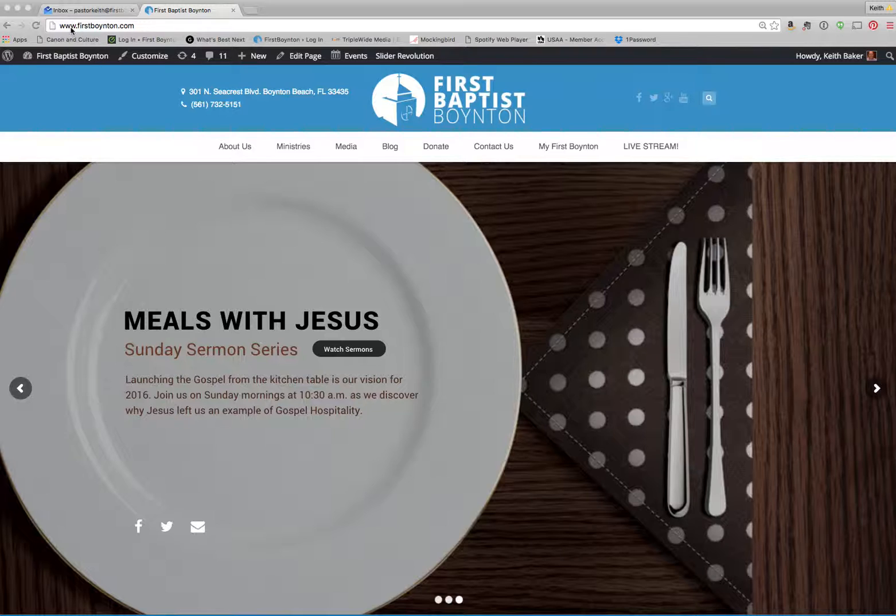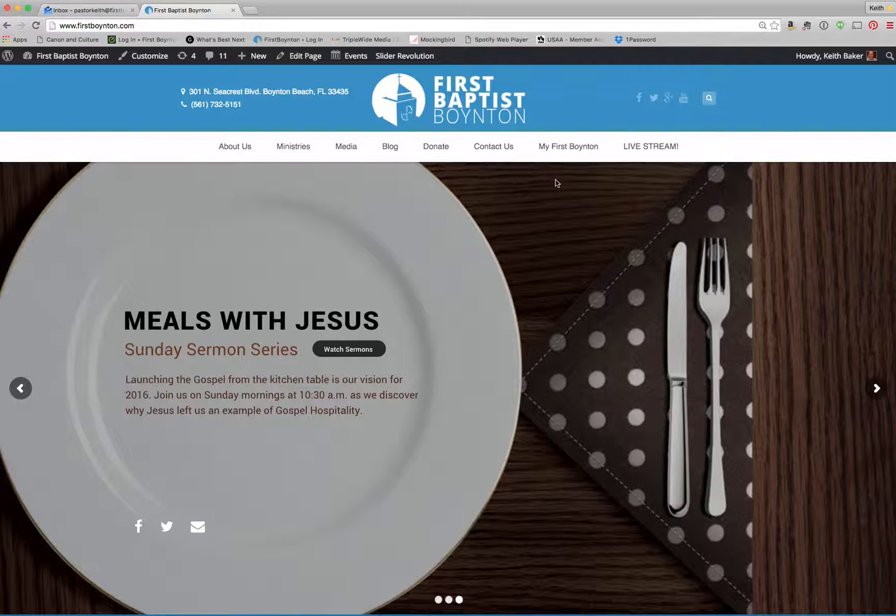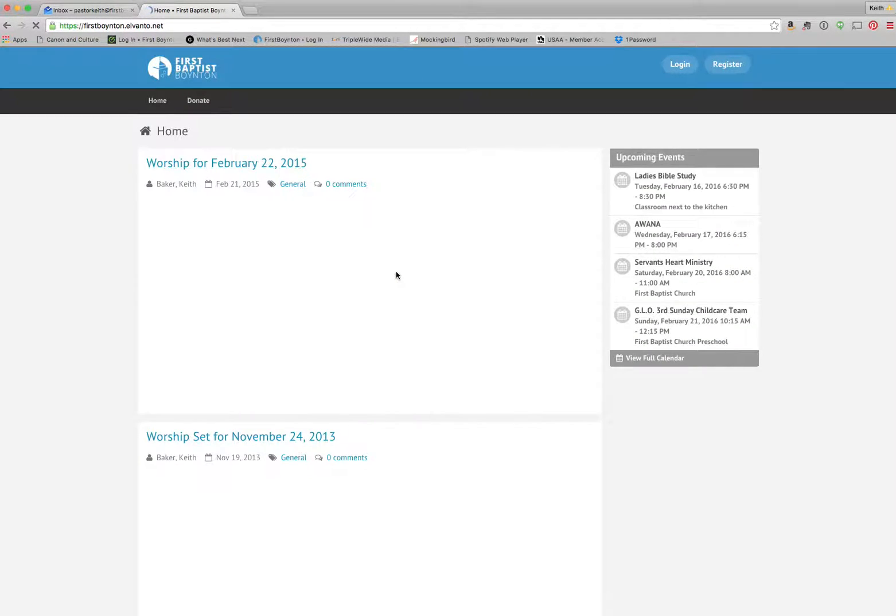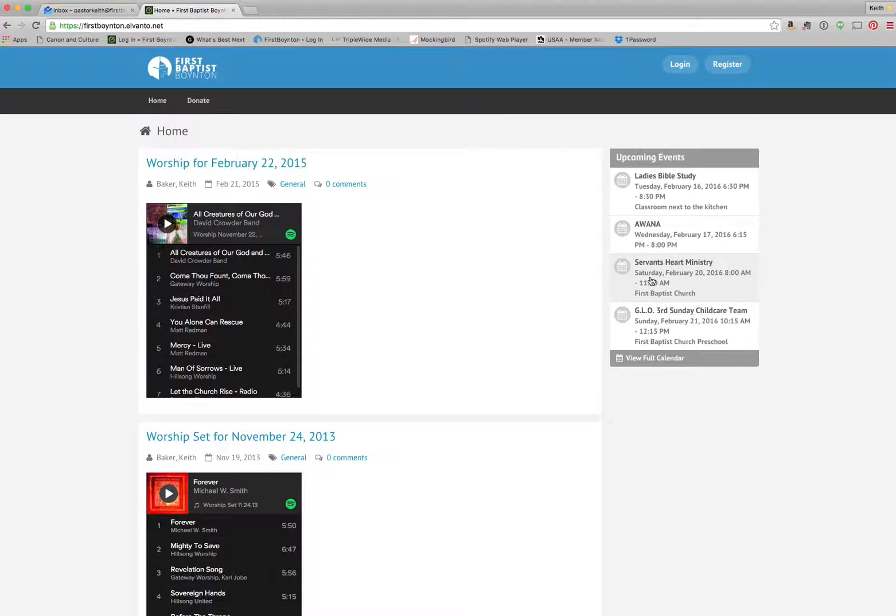I'm going to start at our regular website, firstboynton.com. We're going to click on right here where it says My First Boynton, and it's going to bring you to our firstboynton.elvanto.net.